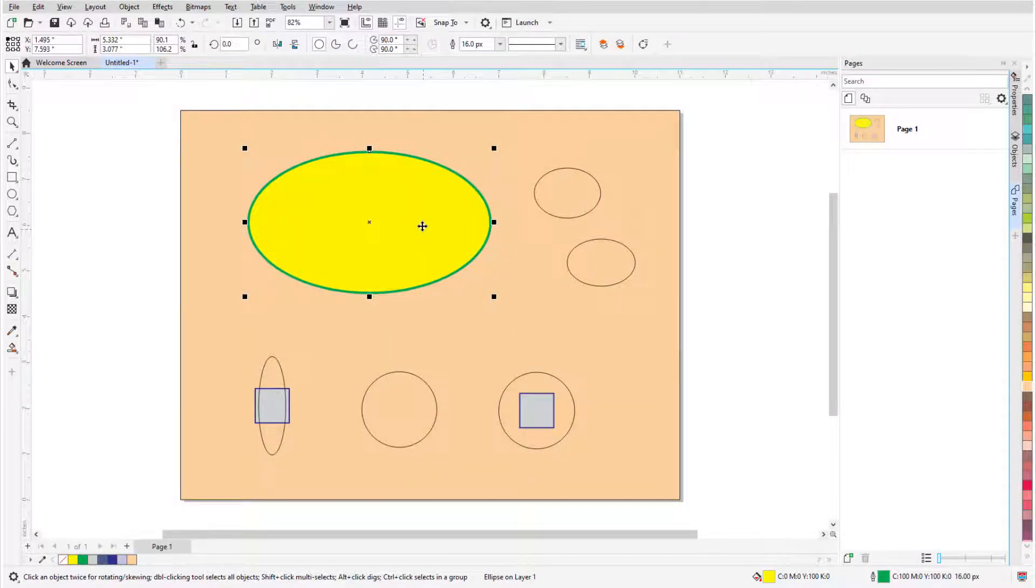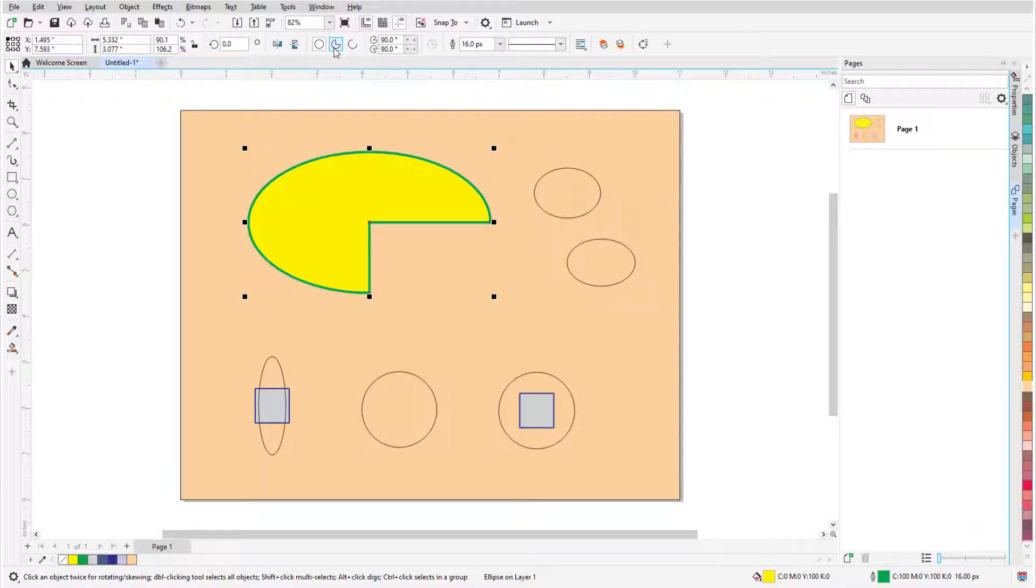In this video I'll cover the two ellipse tools in CorelDRAW: ellipse and three-point ellipse.